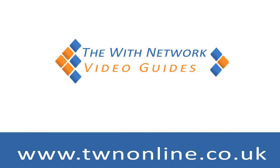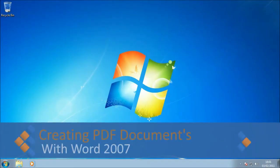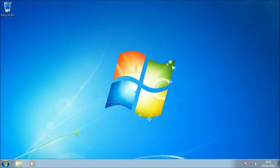Hi, this is Andy from twnonline.co.uk. I've had a lot of questions recently about creating PDFs from Office and other software, so I thought I'd put together a quick and simple guide on how to get set up to create PDFs with Word 2007.